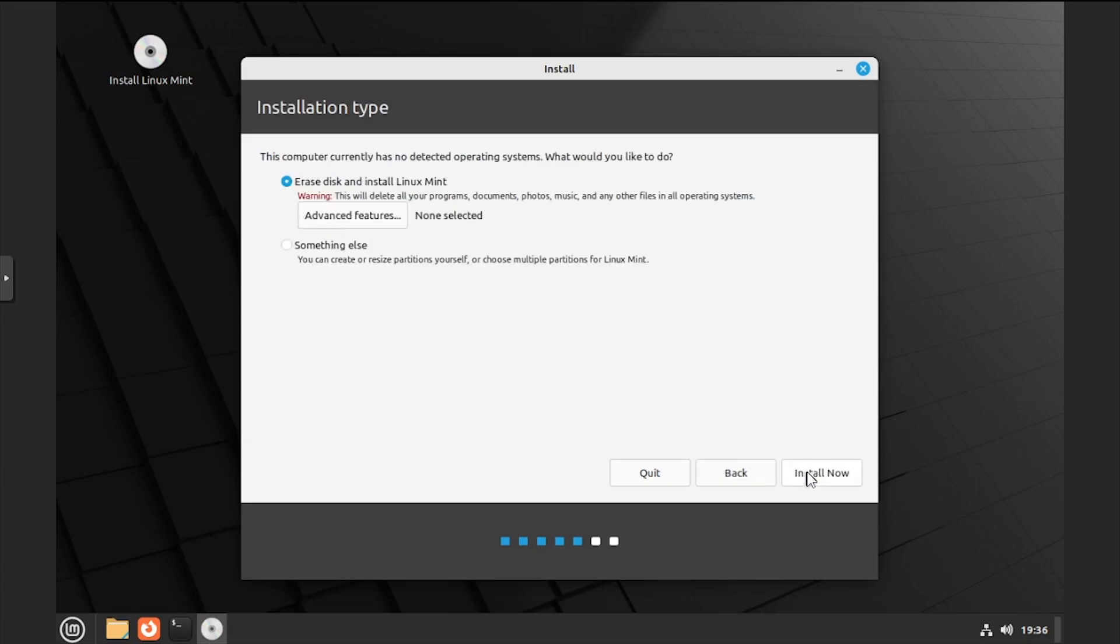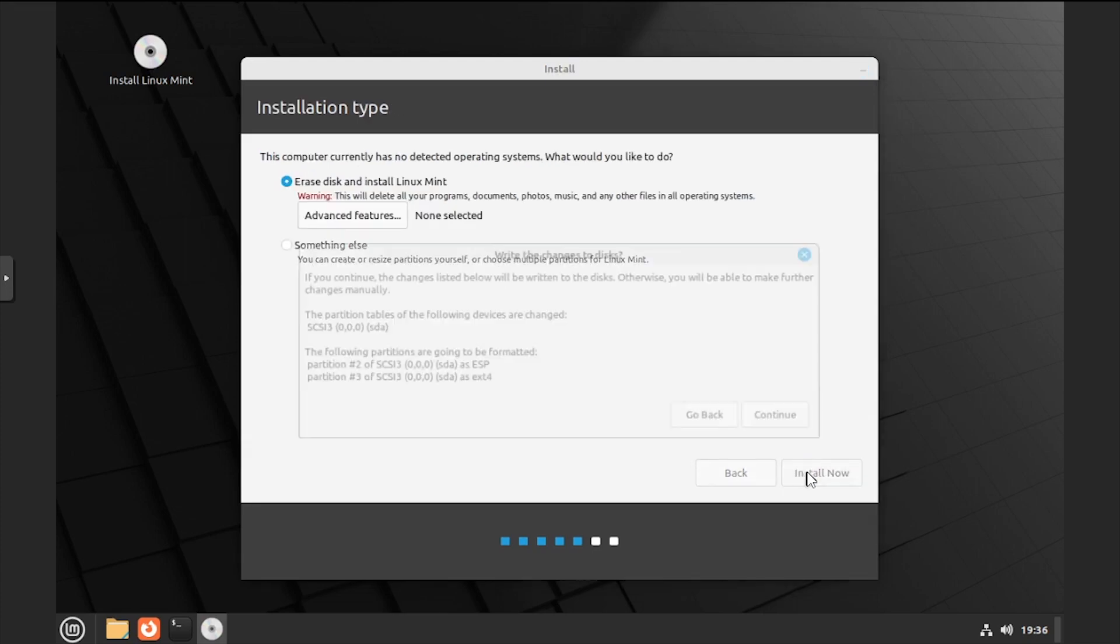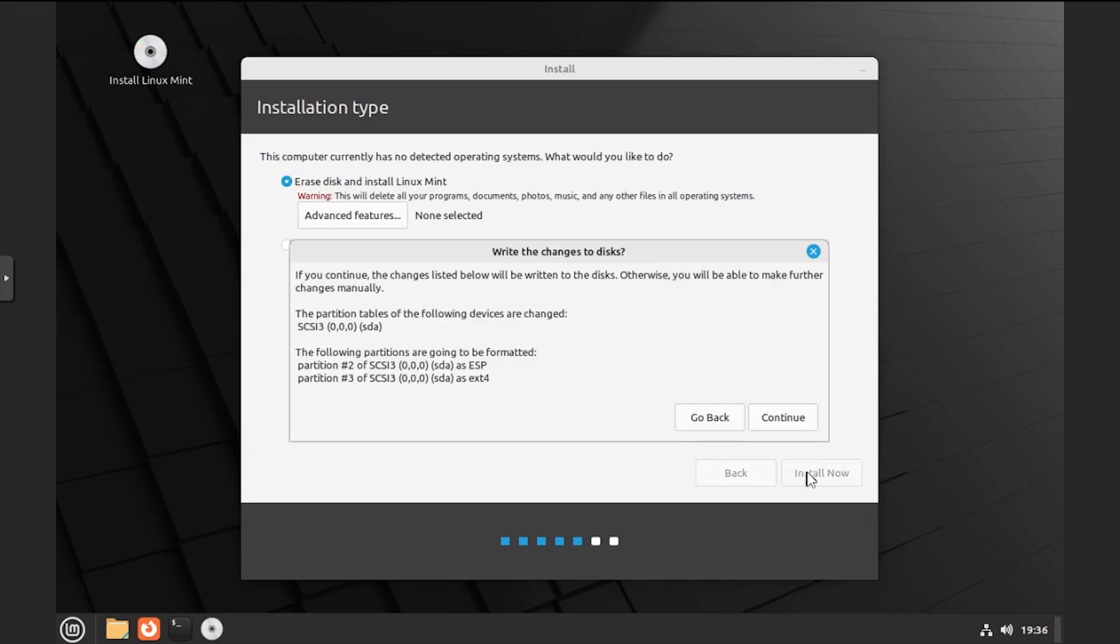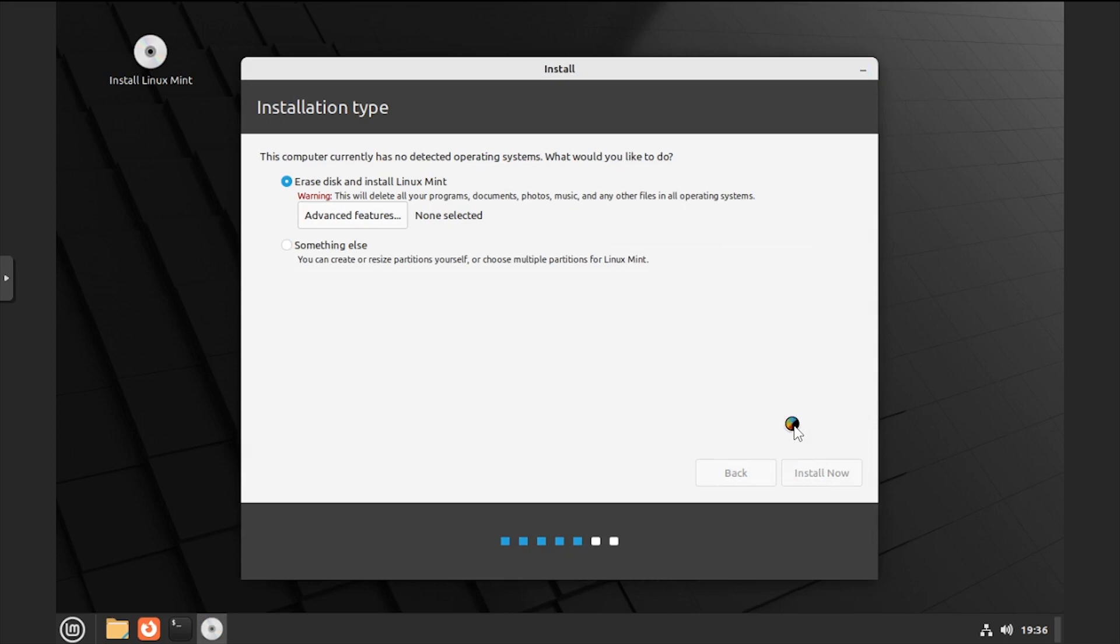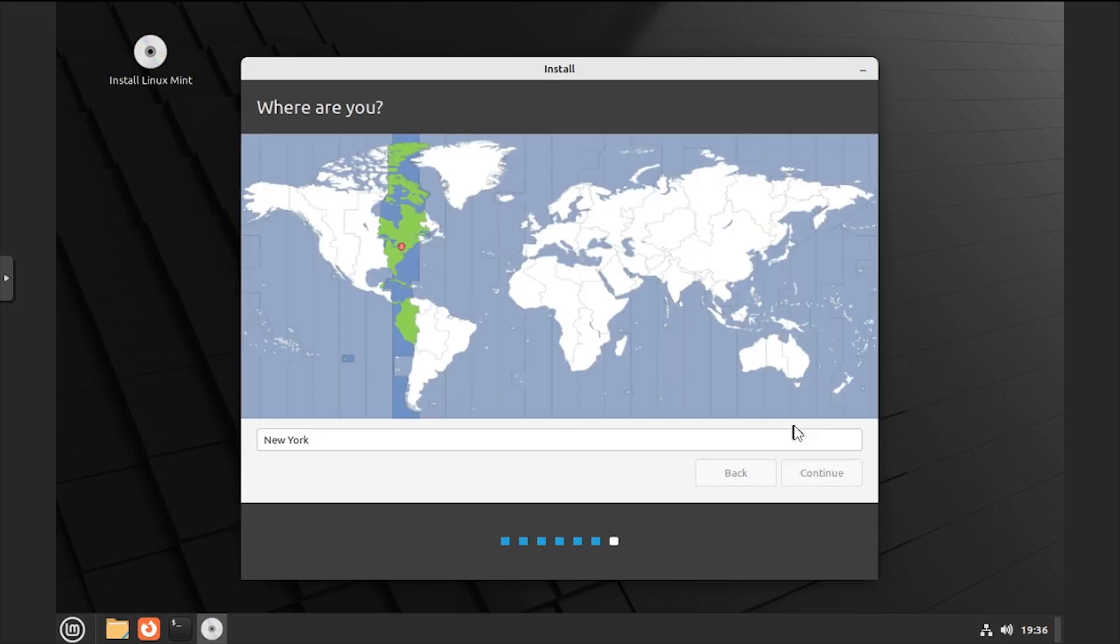Leave the defaults on the installation type, then click install now, and continue to confirm overwriting the disk. Select your region, then click continue.